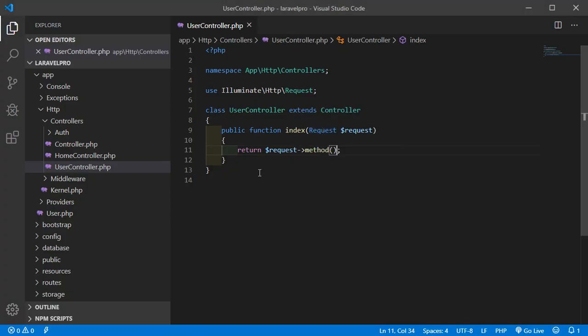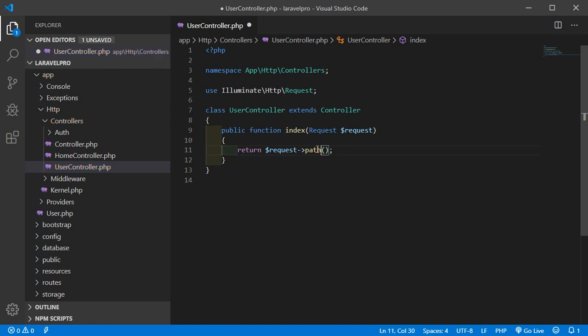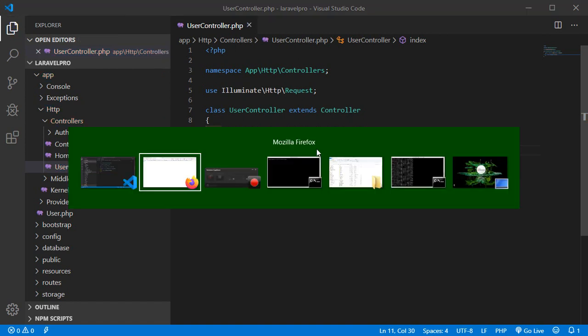Now see the path method. The path method returns the requested path information. Go to the project, remove the method call and add here path. Save the file, switch to the browser and refresh. It shows 'users', which is the URL path.